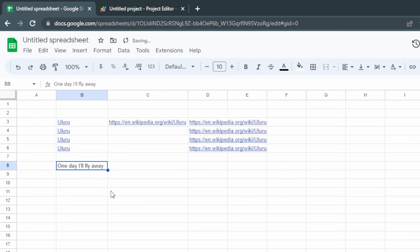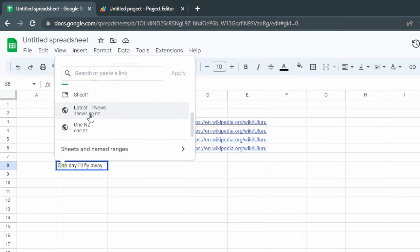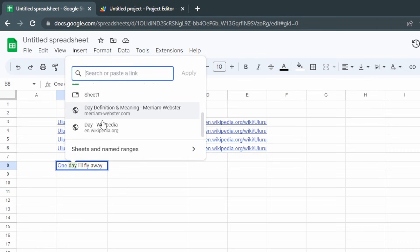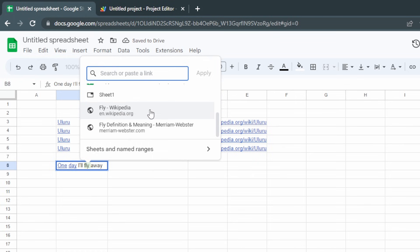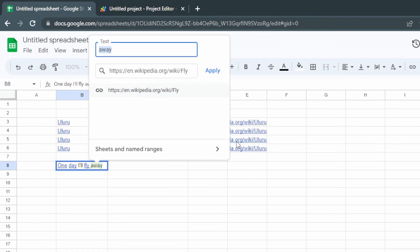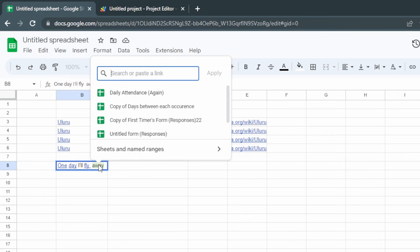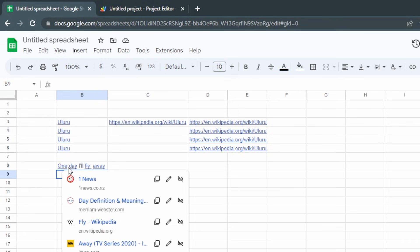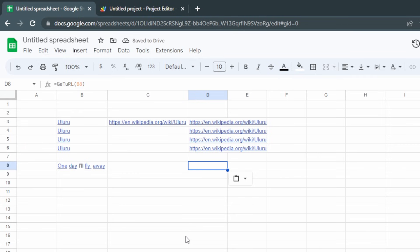Now we'll go even further, because Google Sheets has an awesome feature where you can put multiple links within one cell. I've got some text here and I'm going to create a bunch of links: Ctrl+K on the word 'one' linking to One News, Ctrl+K on 'day' linking to the Merriam-Webster definition, 'fly' linking to its Wikipedia page, and 'away' linking to the Away series on IMDB. When you mouse over the cell it shows all four links, but if we try to use our custom function on it, it doesn't return anything. So let's fix that.